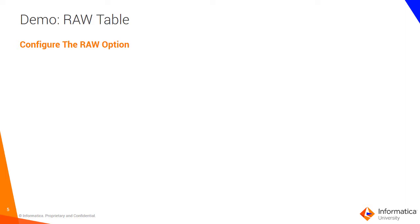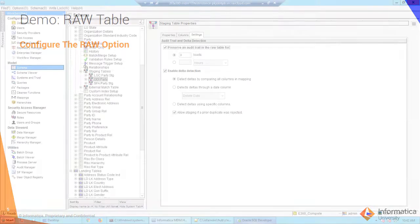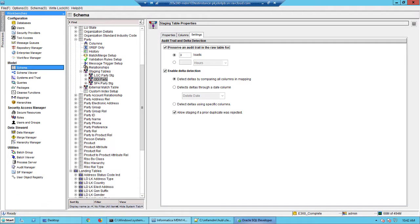Let's take a look at configuring the raw table and the underlying underscore_raw table. In your MDM hub, go to the schema workbench and select a staging table for which you want to enable the RAW option. Once you select the staging table, click the settings tab.